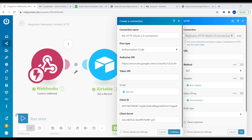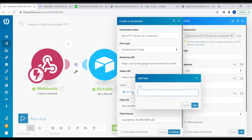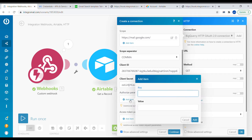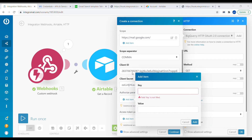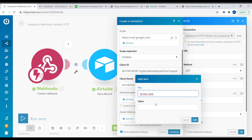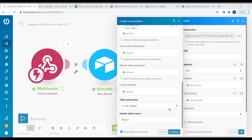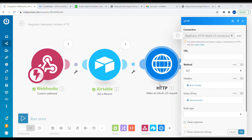We also need to add the scope. The scope will be the broader Gmail API scope: mail.google.com. Add the advanced settings and set the access type to offline. Change the scope separator from comma to a space. Once that's done, click Continue and an authentication window will pop up where you select the correct Google account and approve Integromat's authentication.